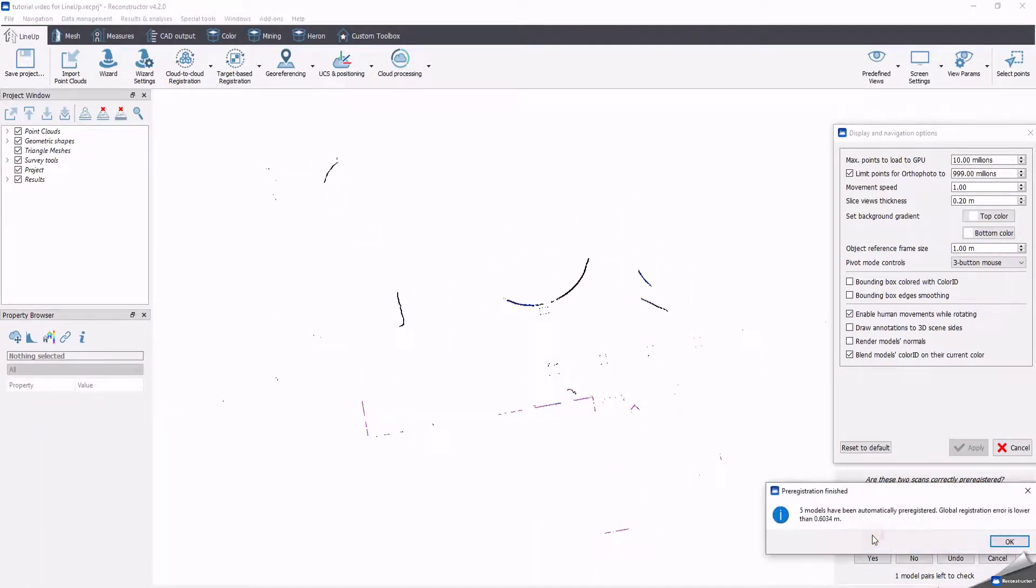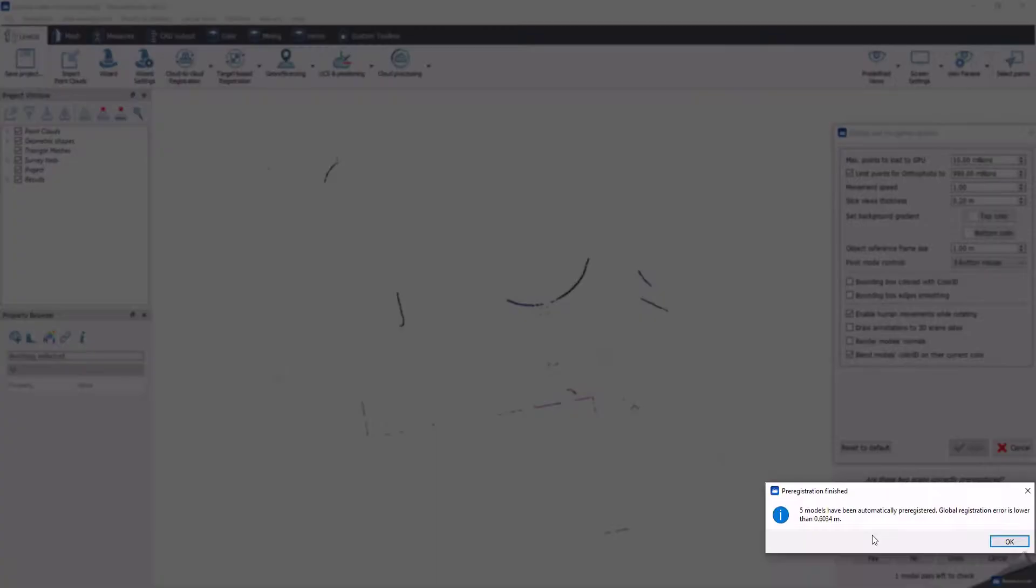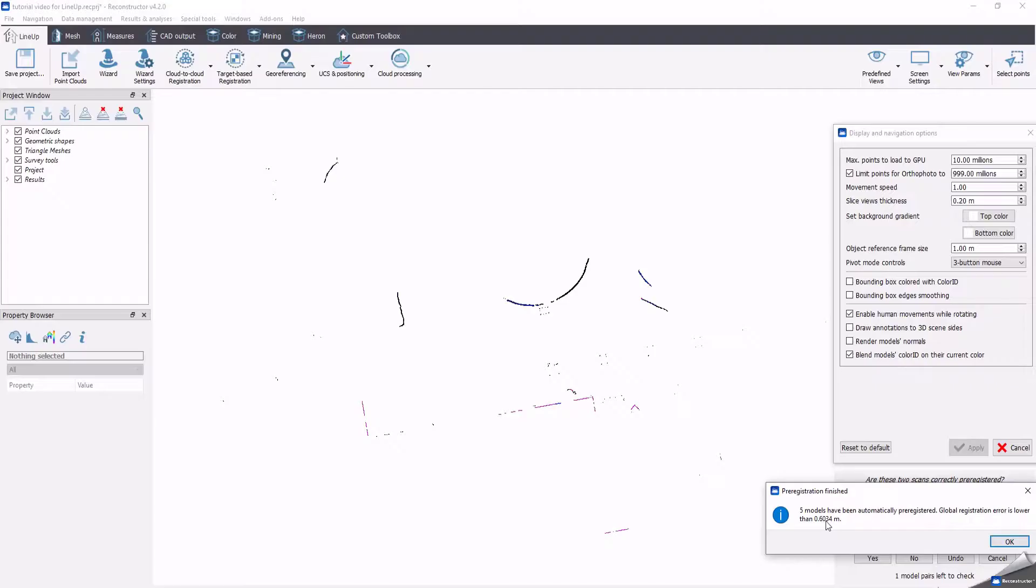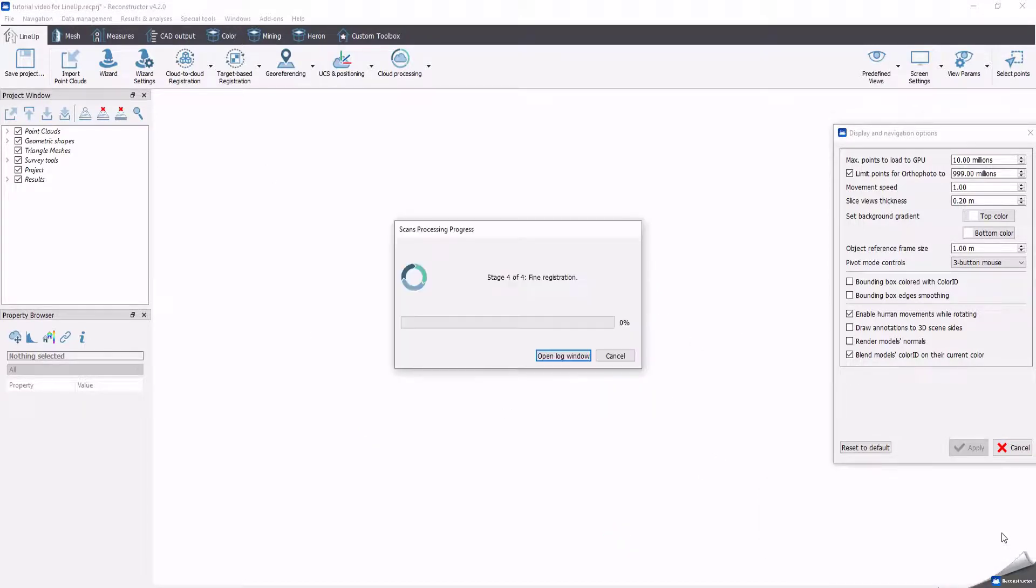After checking, and all pairs have been accepted, the value of the pre-registration errors will automatically appear. The detailed report will automatically save the main reconstructor project folder. Now click OK, continue the process by the fine registration step that will be run on demand.